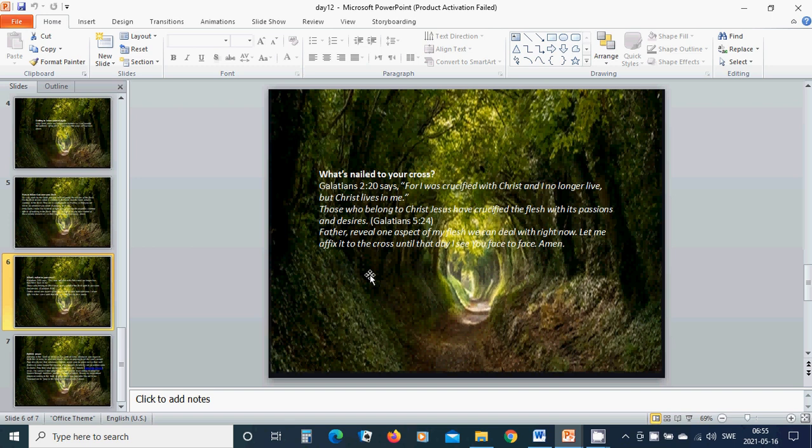Heavenly Father, reveal one aspect of my flesh we can deal with right now. Let me affix it to the cross until that day I see You face to face. Amen. Hallelujah, amen.